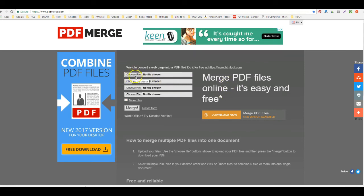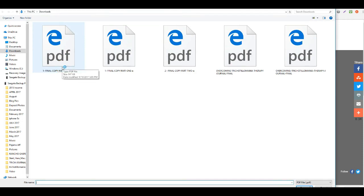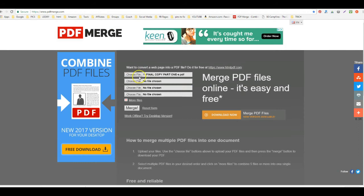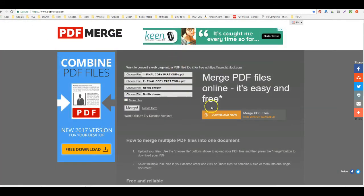So don't get duped into paying for something. No pop-ups, don't pay for nothing, this is free. Choose file, and then let's see, final part one. It looks like maybe I downloaded it twice by mistake. Okay, so final part one, that's my first one, and part two.